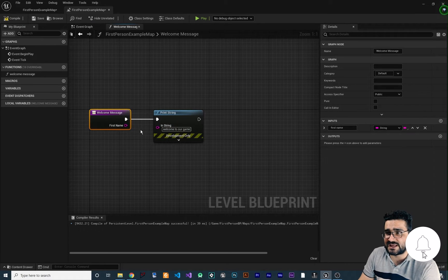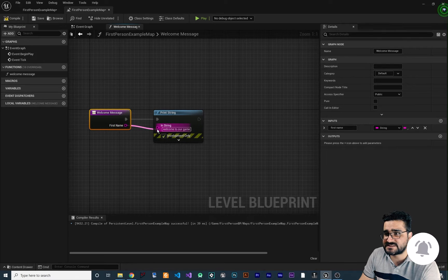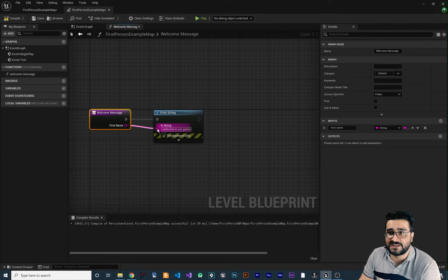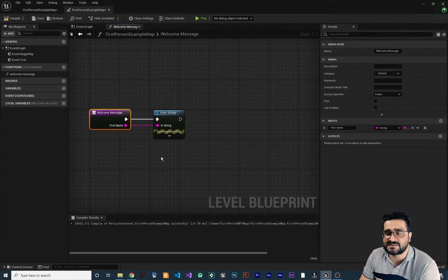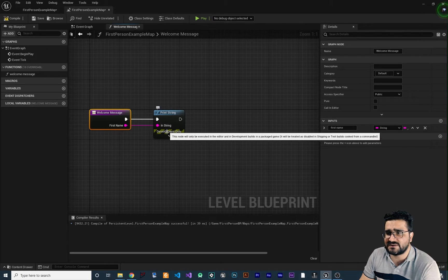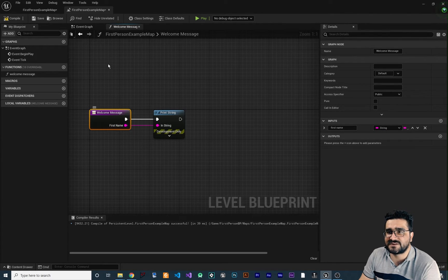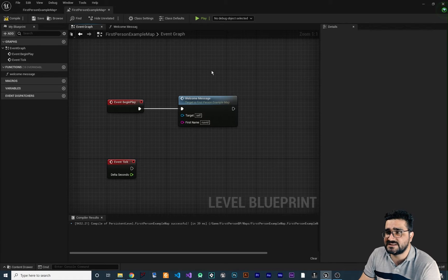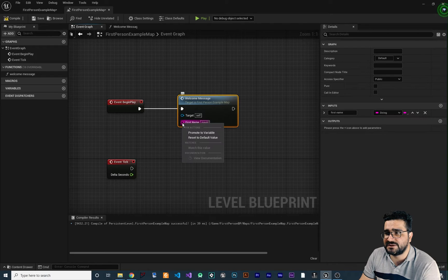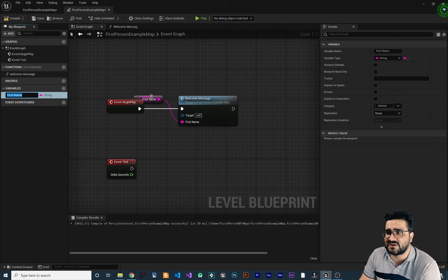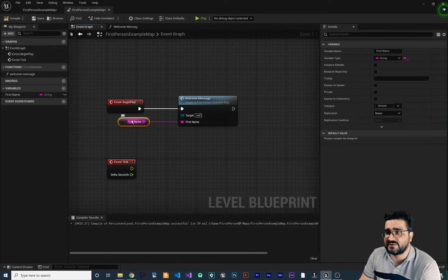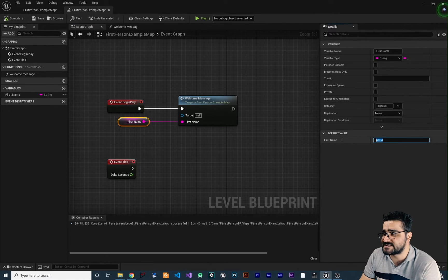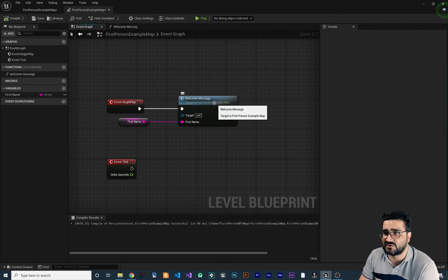We can connect this first name to the input pin string, and instead of the hardcoded string it will use the first name value we provide in the event graph. We can right-click on this pin and promote it to a variable — it will ask us to compile the blueprint first. After compiling, we can set it and pass any value we want to our function.